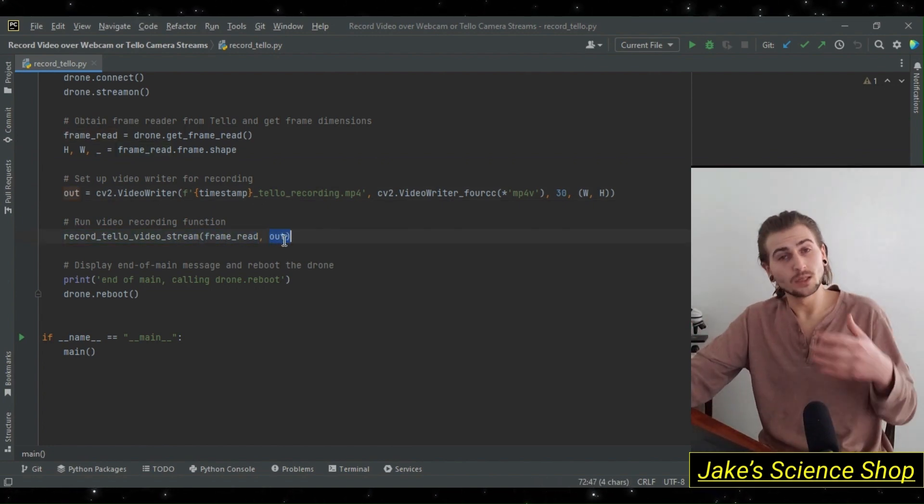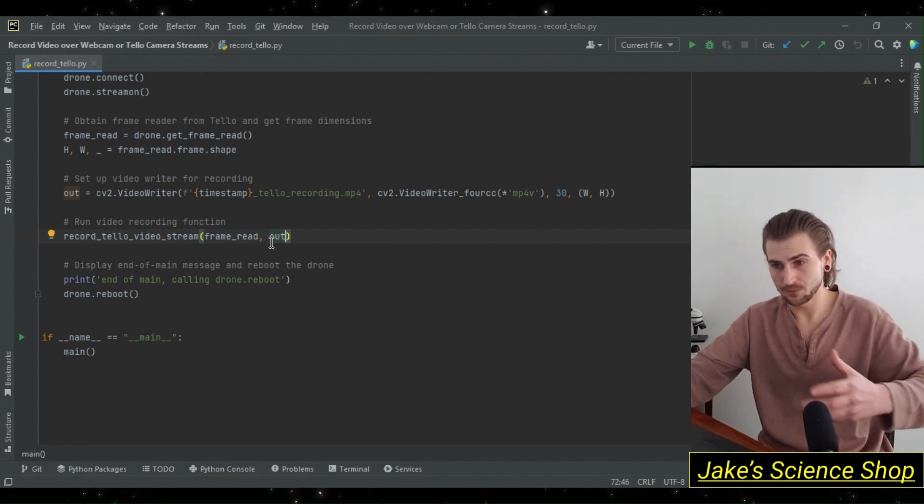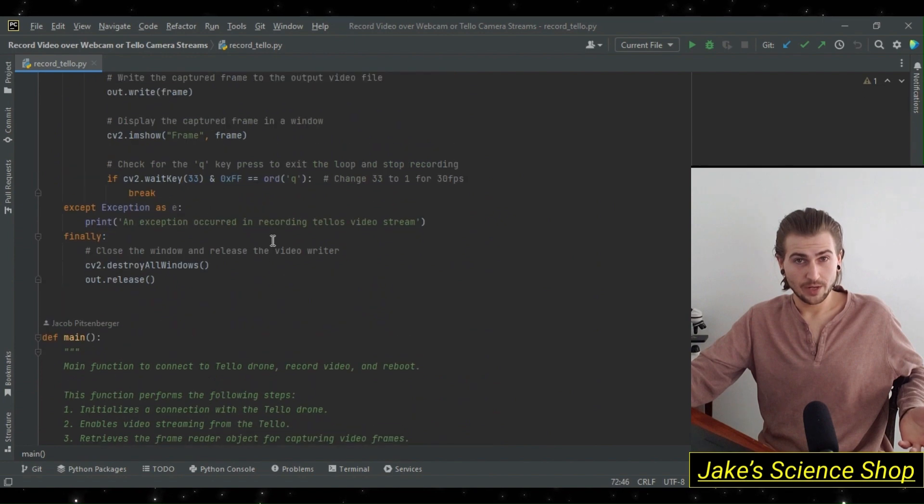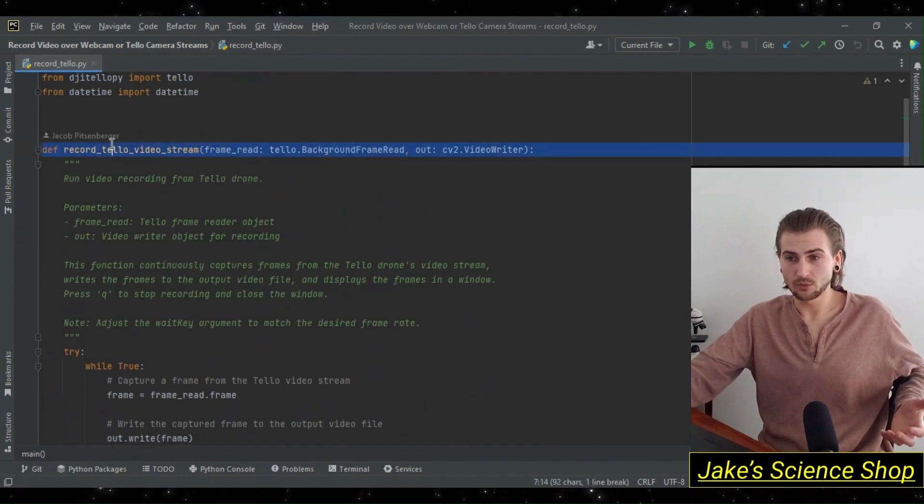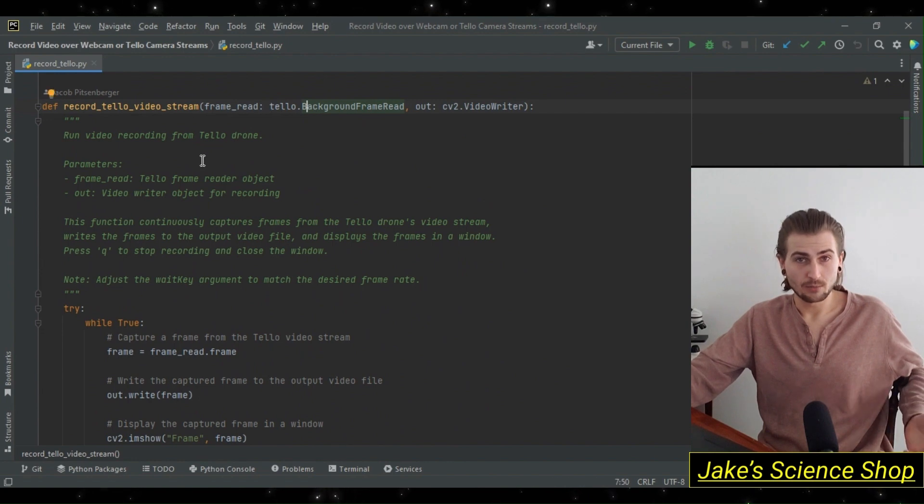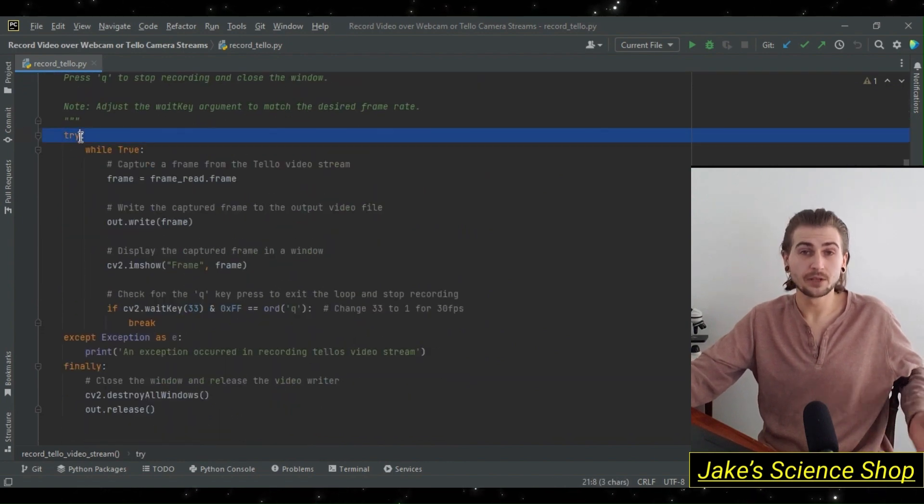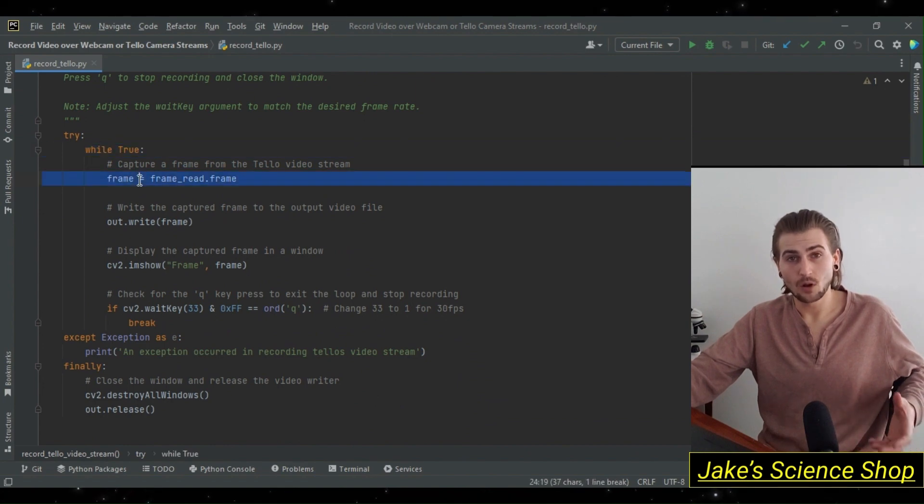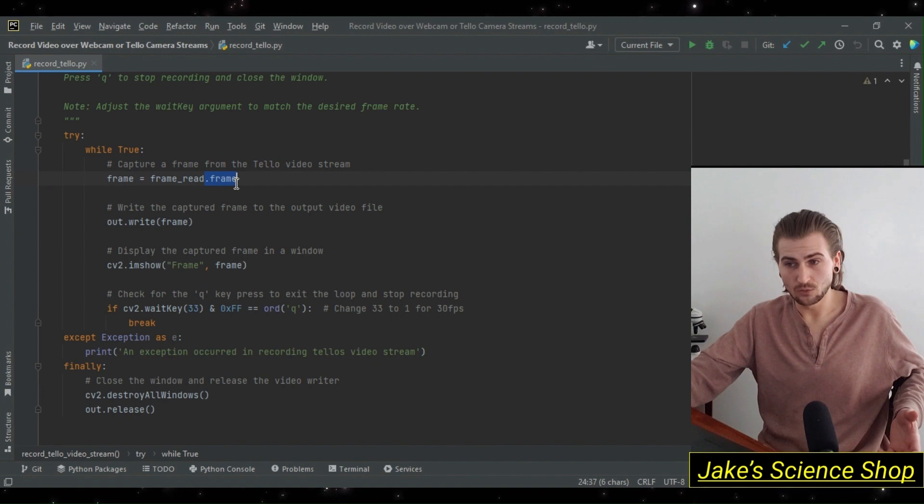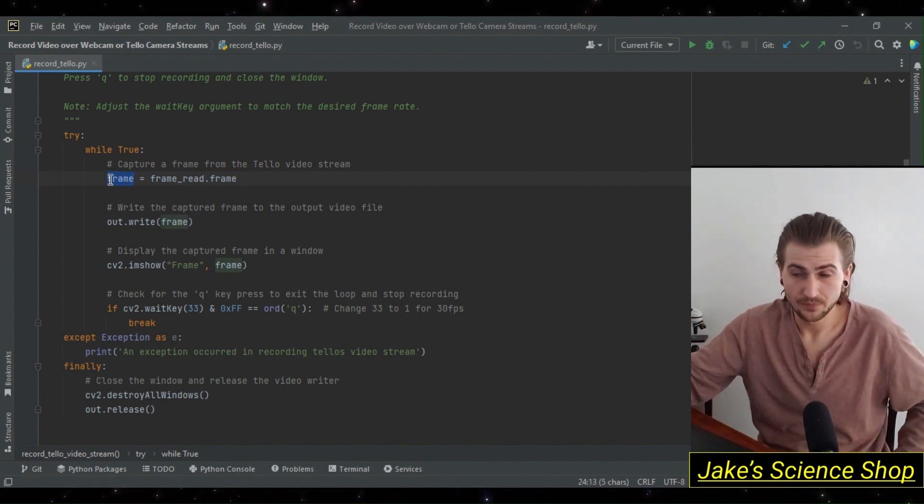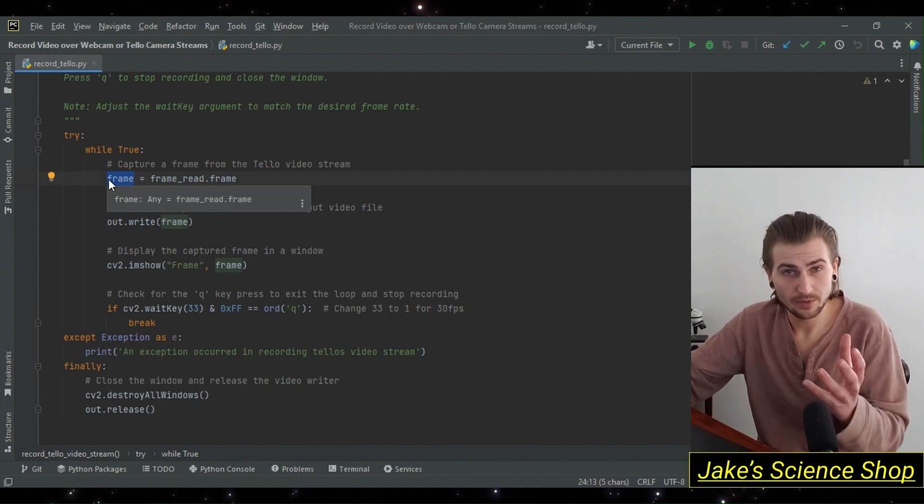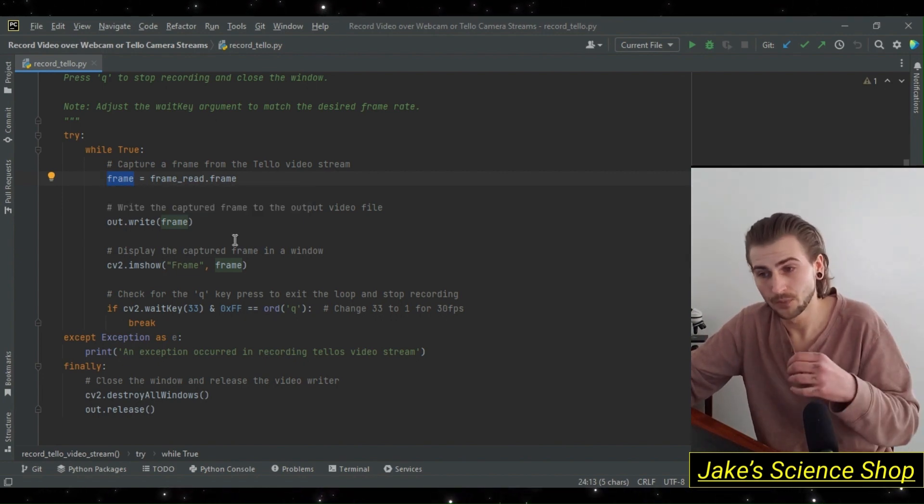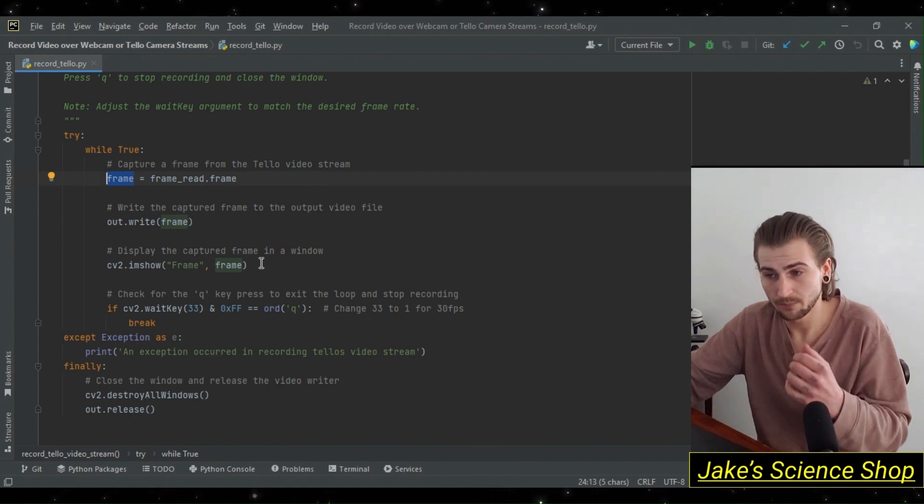Now let's go into the function and follow the line of execution. We passed our video writer and our background frame read into our record_tello_video_stream. We're going to do this in a try block. We're going to try to do an infinite loop where we process the video frames by calling dot frame on the background frame read and setting this equal to a variable we title frame. We're going to use this to both show our video stream and write the video stream to an output file.